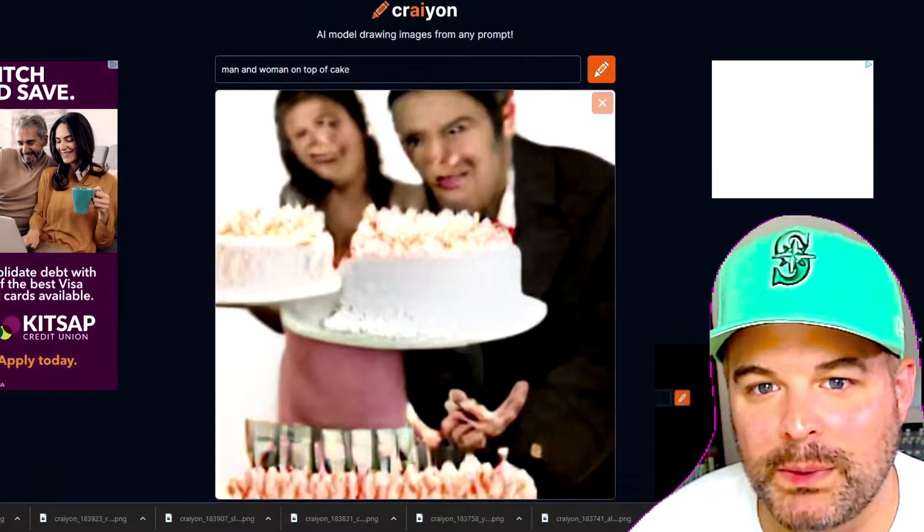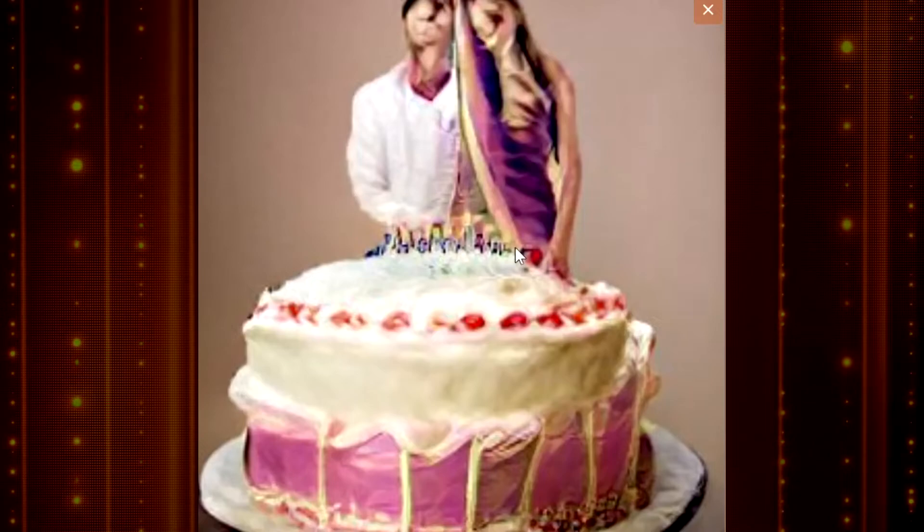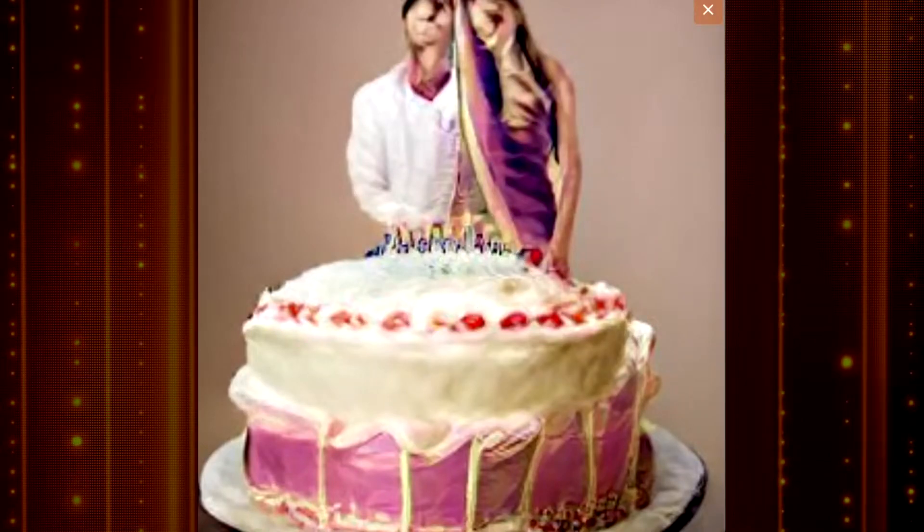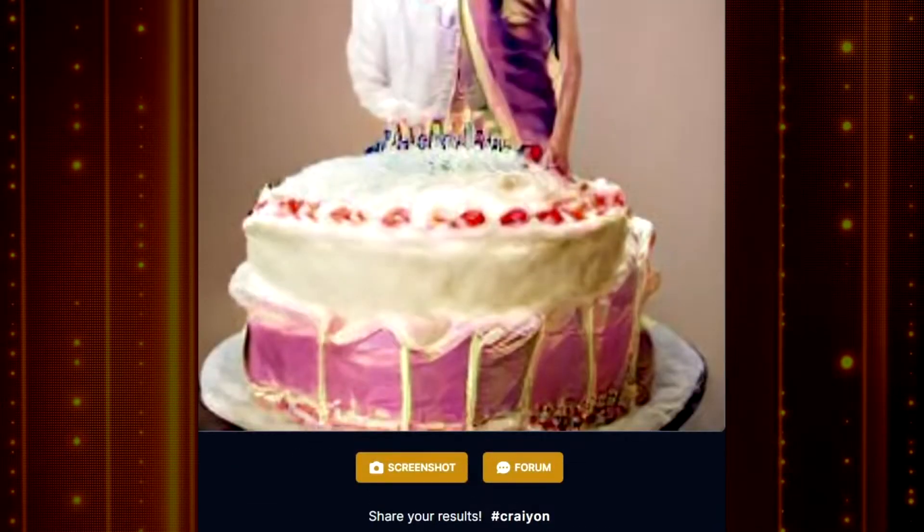I got two cakes for you. Come take a look at this big cake I got — it's gonna be so good. Look at my one good eye. I don't like this, this is disturbing. I'll pick this one because at least it looks like they're on the cake.